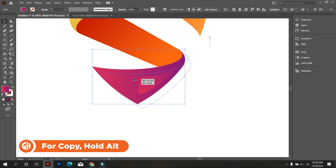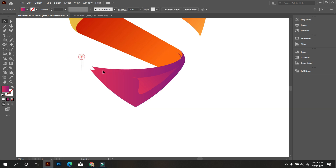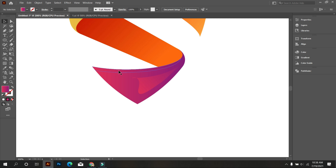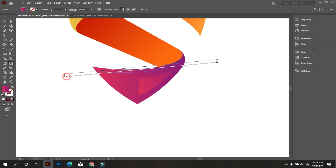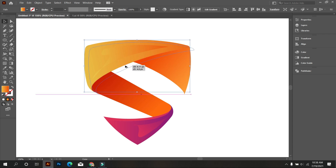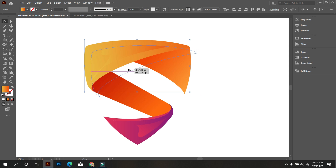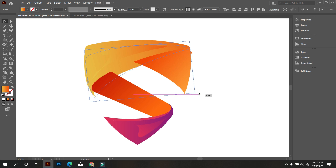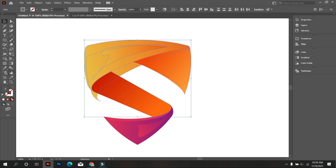Now copy the bottom part by holding Alt and place it like that. We do this to make a shadow. Select this and take the Shape Builder tool, and just click the shadow part. Okay, that's good. Now delete these. Now select the shadow part and make a gradient like that. Now we make a shadow over here like before. Copy the part by holding Alt. Place this part perfectly. Select this and take the Shape Builder tool and just click the shadow parts. Now delete the extra parts.